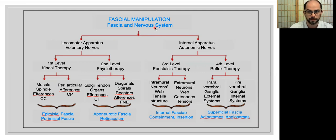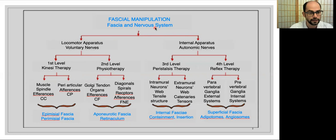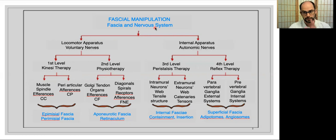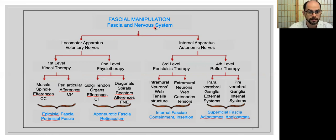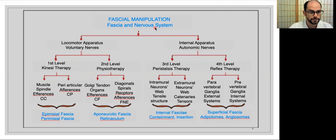There are mainly two divisions. One is the locomotor apparatus, where we study the physiology of the voluntary nerves. The other part is when we talk about the internal apparatuses, and so we have to discuss the autonomic nerves and how they work. In the first part, we have the first level that is more related to movement therapy or kinesitherapy.